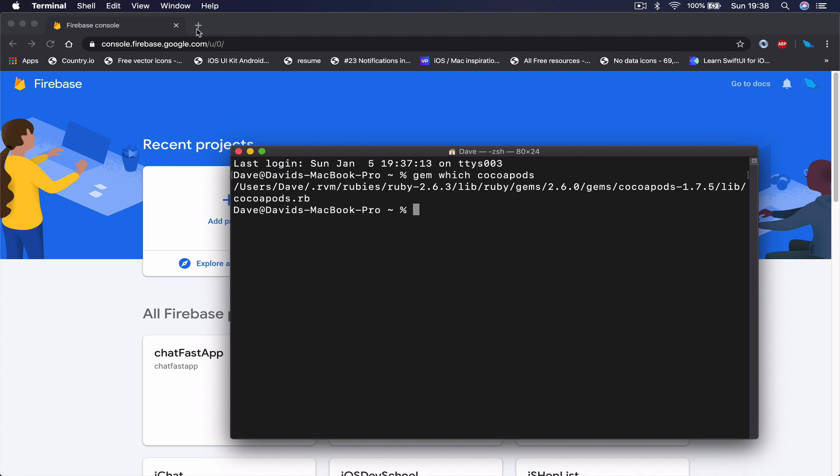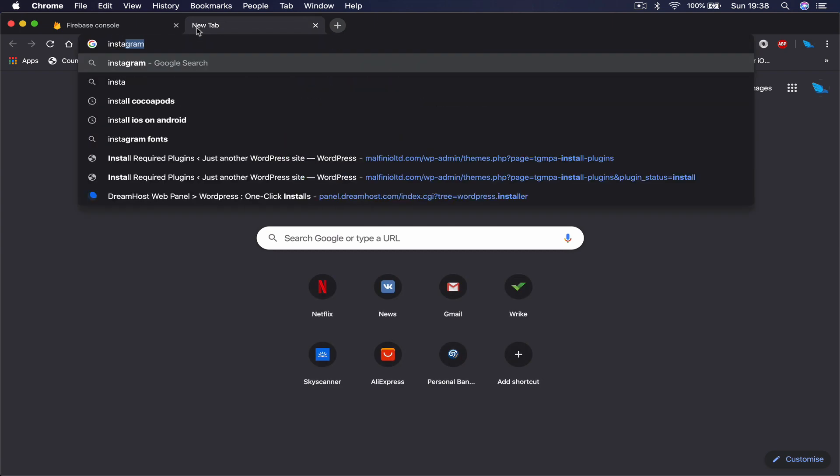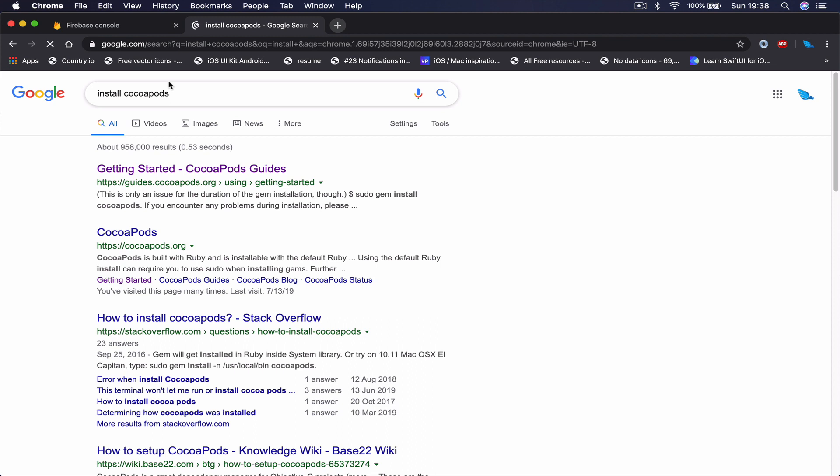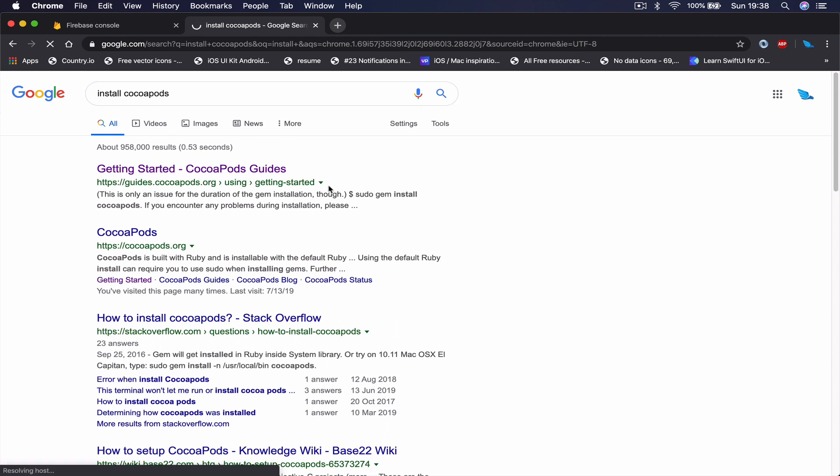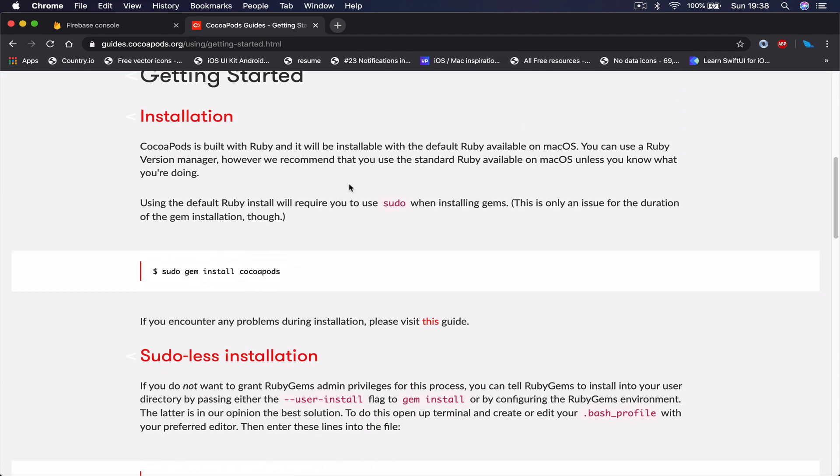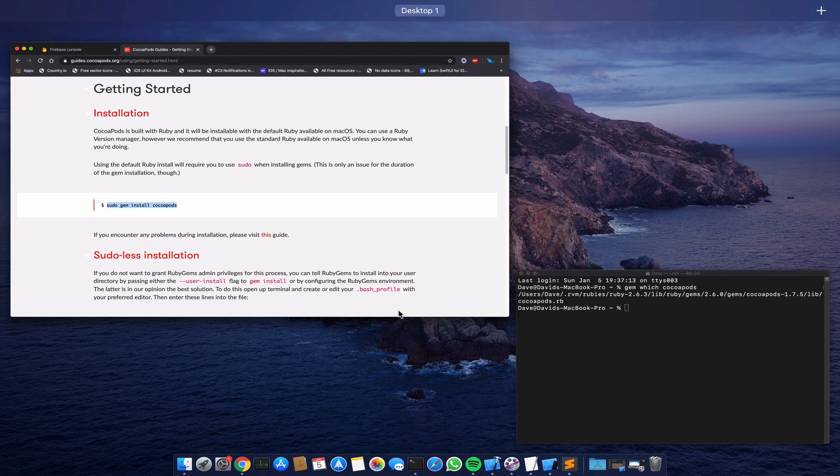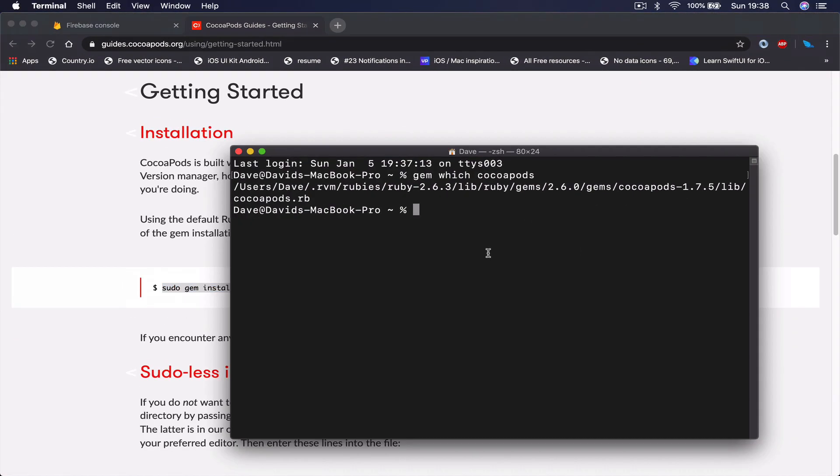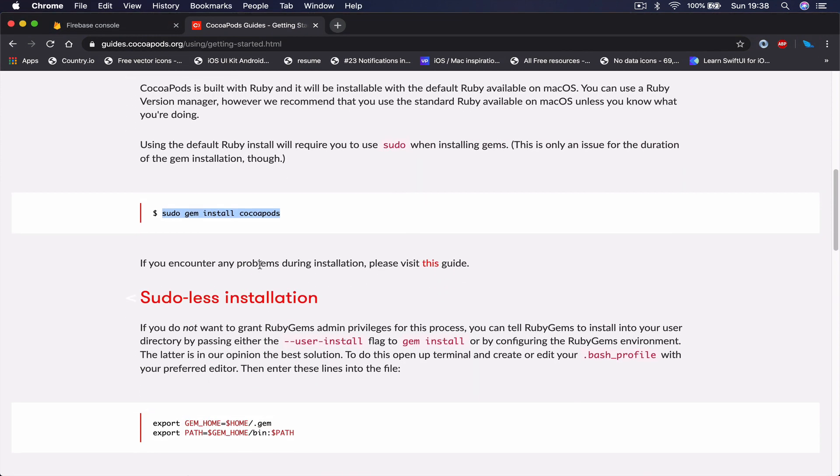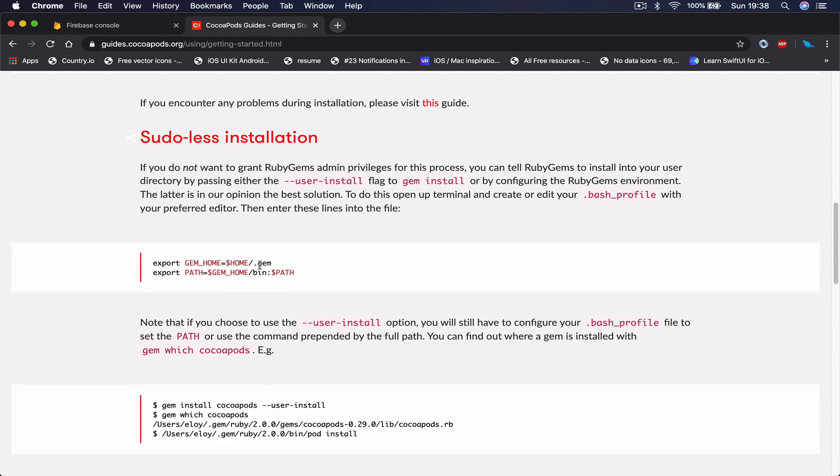If you don't have CocoaPods and you want to install it, you just go to Google, say 'install cocoapods'. Then there is a CocoaPods website. You come here, Getting Started, just scroll down, and under Installation it says how you have to install it. So you copy this line here, paste it in your terminal, and then it will ask you to put your password. You just put your password there, hit enter, and this will install the CocoaPods for you.